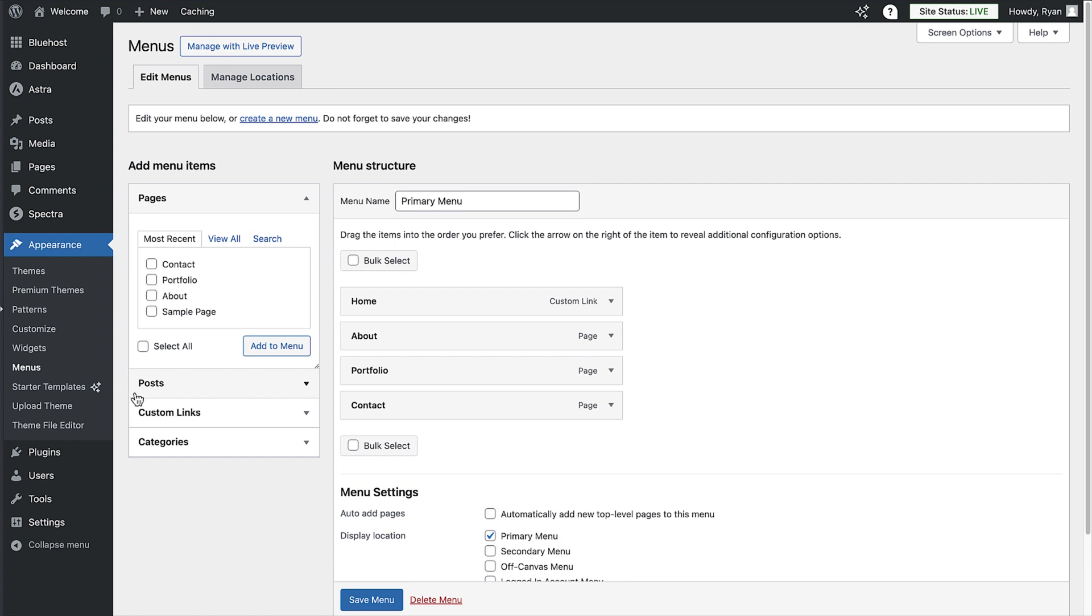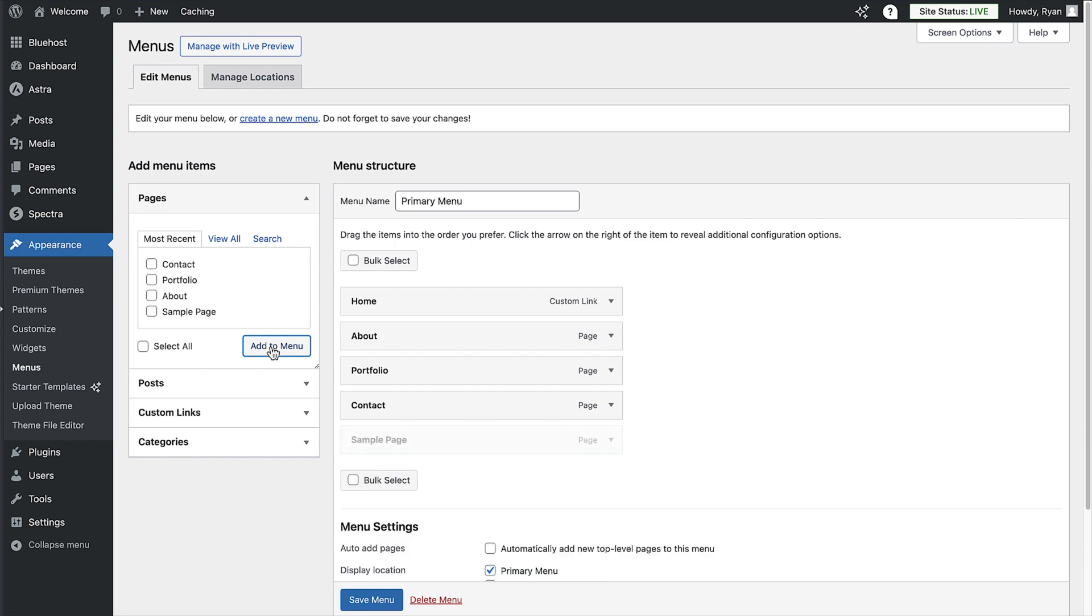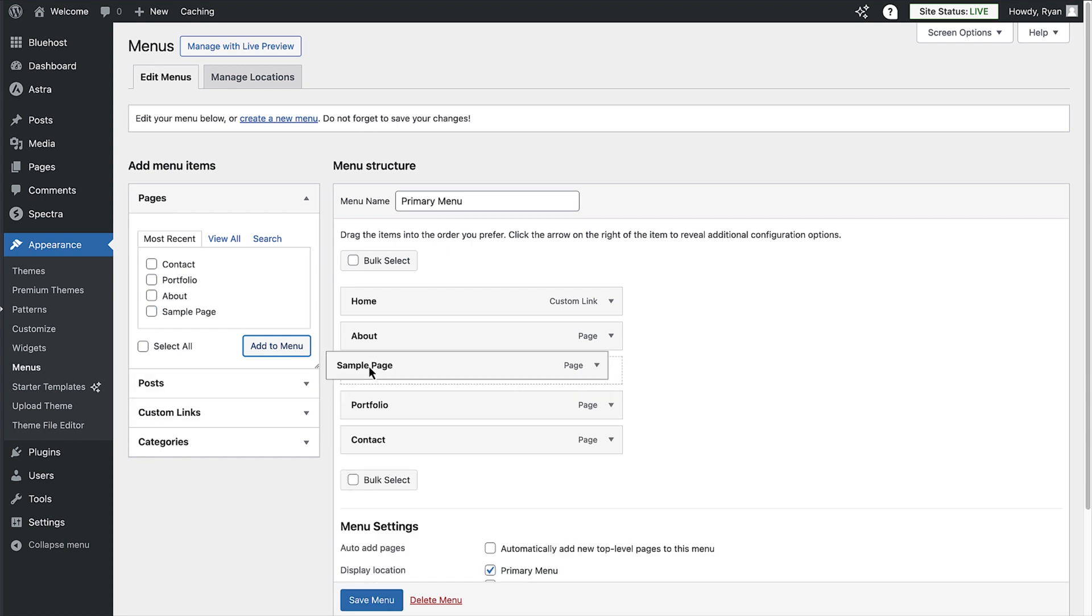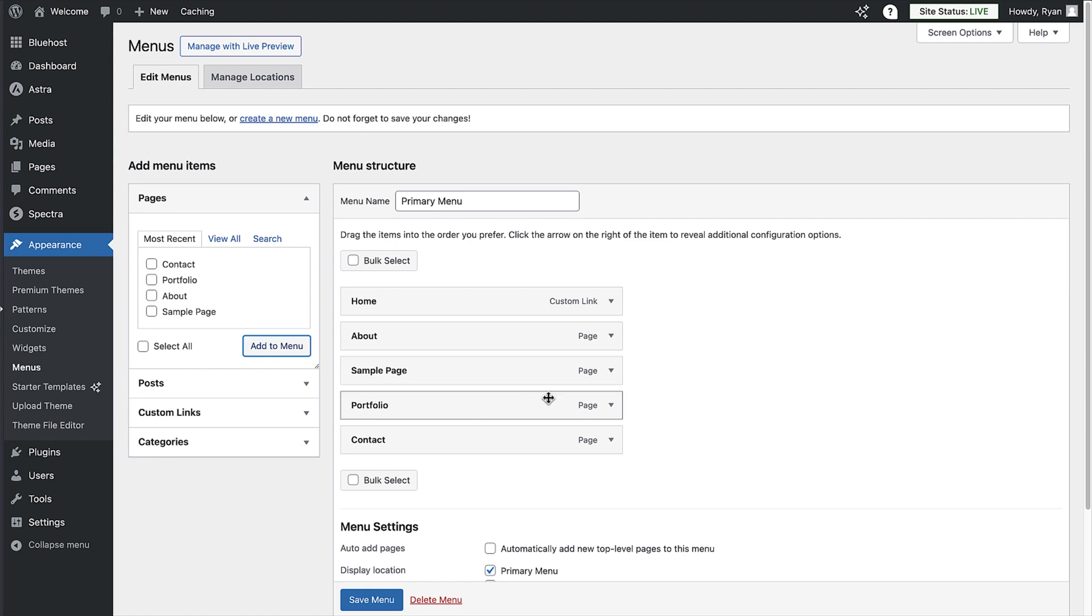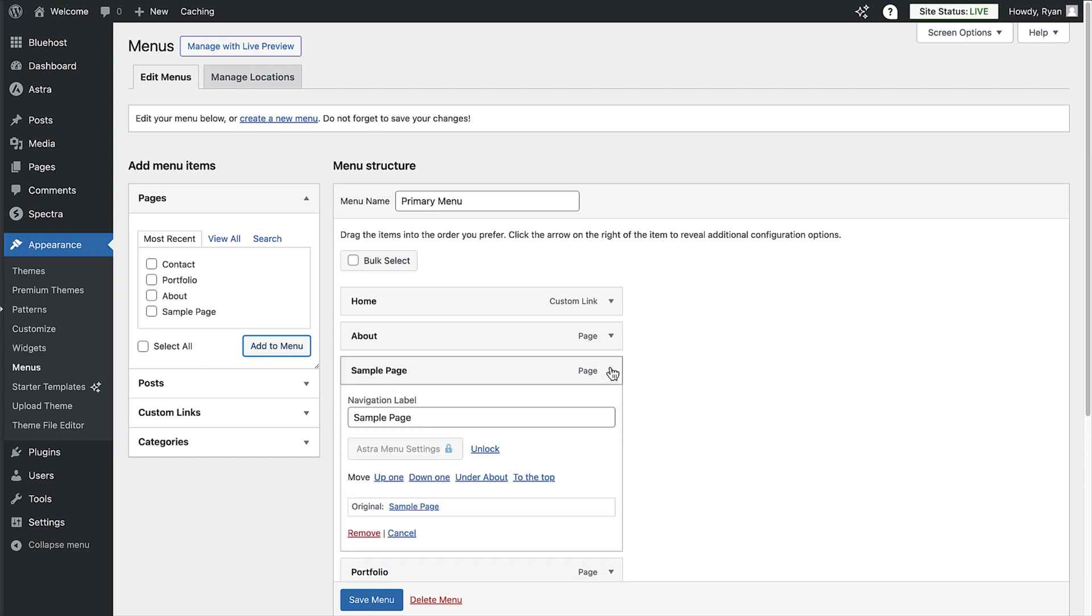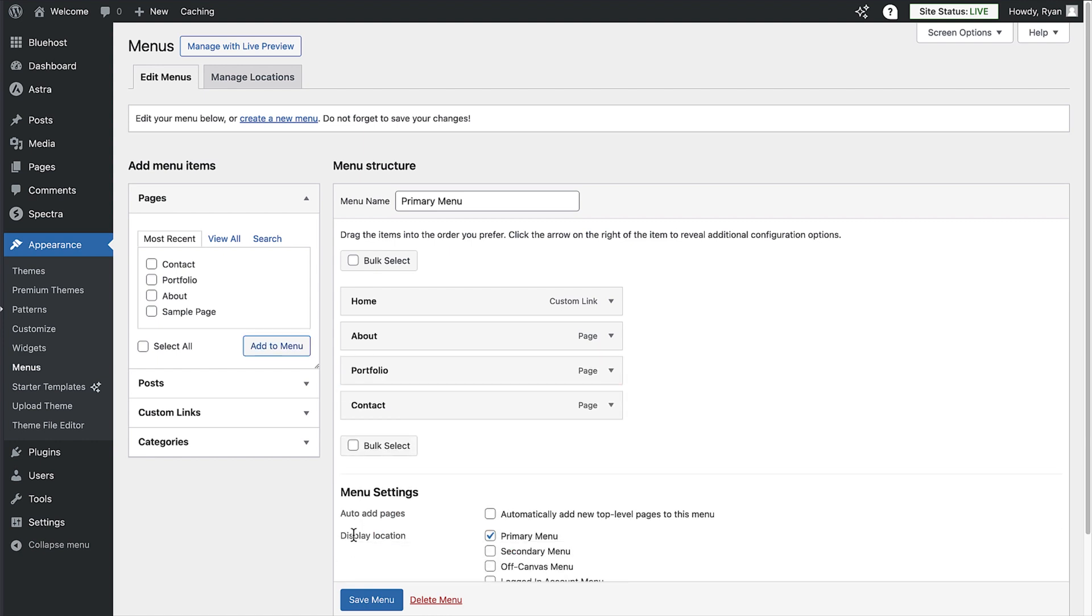To add a page to the navigation menu, simply check the box next to that page and click on the add to menu button. You can reorder the menu by dragging the items into place. To delete an item from a menu, click on the drop down arrow and then on the remove option. Once you're happy with the menu, click on the save menu button.